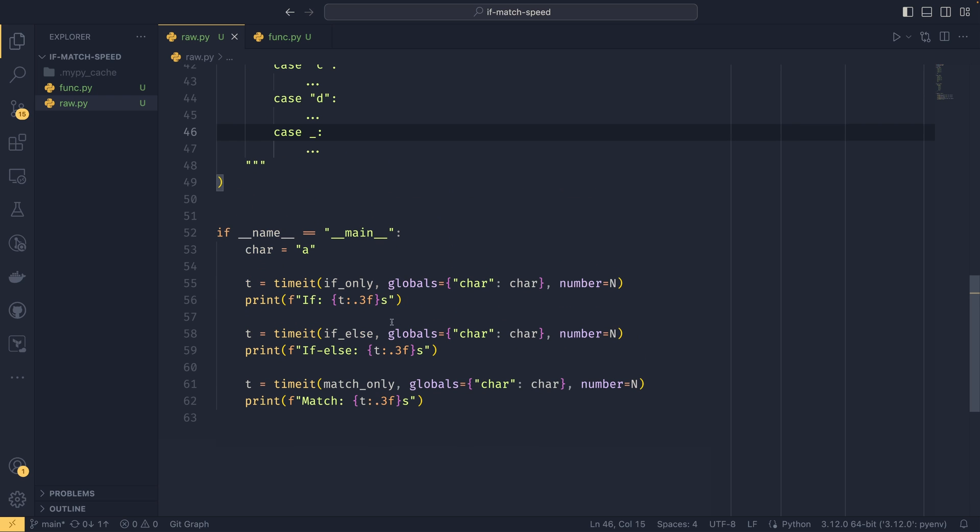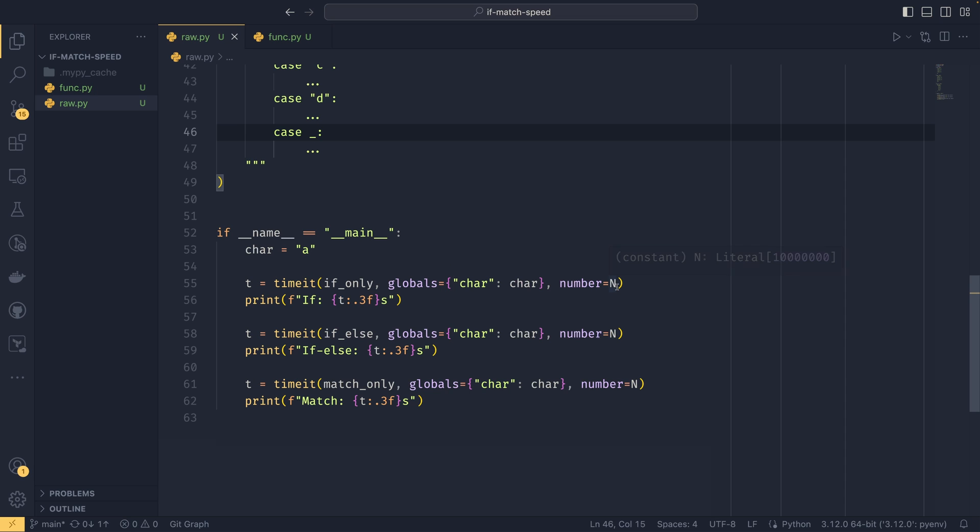And then we have our actual benchmark down here. If name equals main character equals A. So this is our best case scenario we're testing first. And then we have various benchmarks down here, passing through the code, passing through the relevant globals, and then running it 10 million times. So we're running an awful lot of times here.